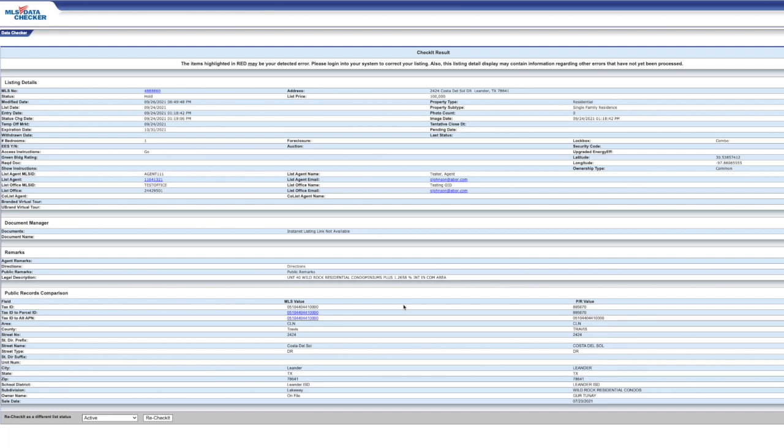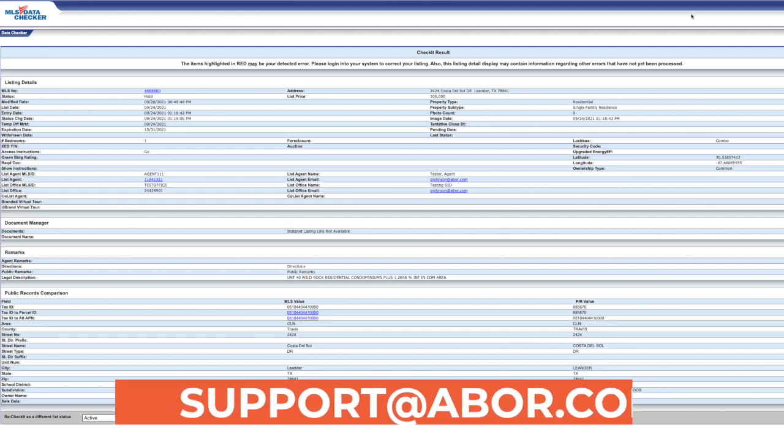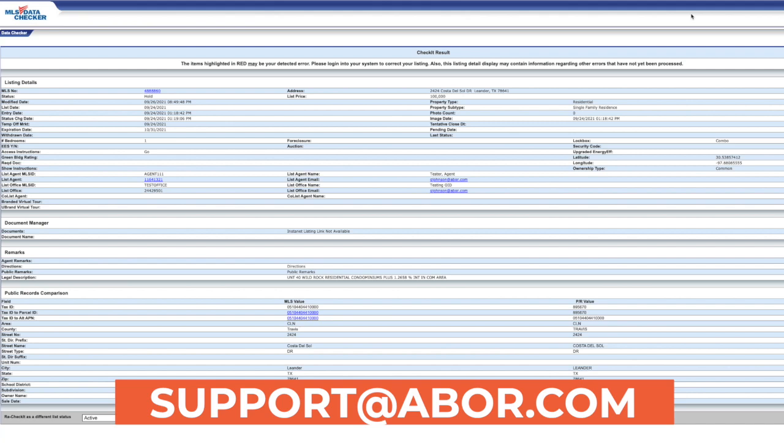We know it's one extra step, but it's one step that can keep you from receiving any listing violations and help us maintain a reliable MLS. As always, please reach out to us at support@abor.com if you have any questions.